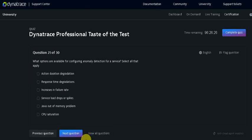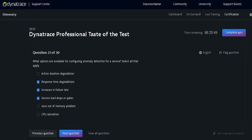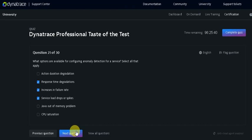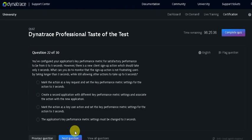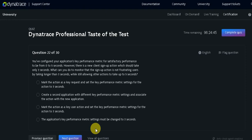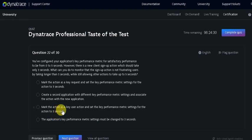What options are available for configuring anomaly detection for a service? Select all that apply. Answer would be response time degradation, increase in the failure rate, and service load drop or spikes. Click on the next question. So in order to change the key performance metric and for the AppTech value, you need to mark first you need to mark as a key request then you can set the custom threshold. Mark as an action as a key user action and set the key performance metric setting for the action to 3 seconds.